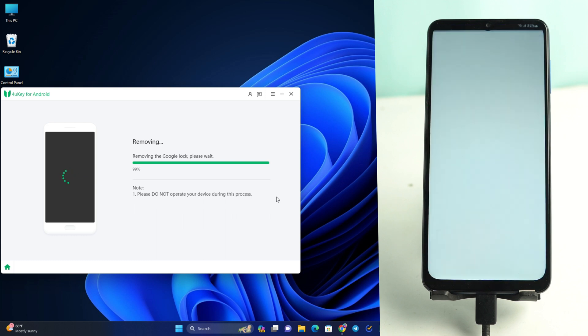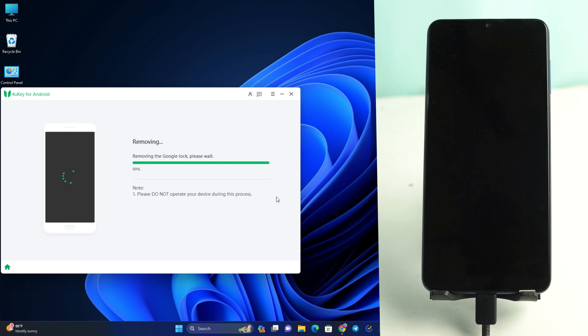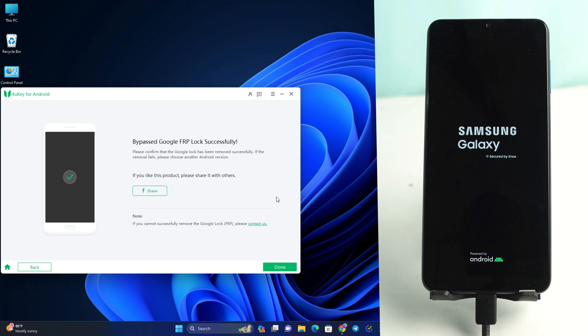The phone is rebooting automatically very soon. The bypass Google FRP lock successfully. The tool has already cleared that the lock is removed. Now we are just waiting to open the phone and check it. Wait a moment. Here it takes some time to set up the phone and it will come directly to the home page.